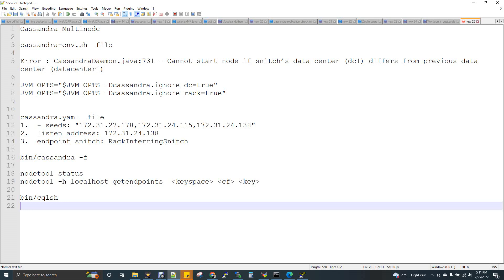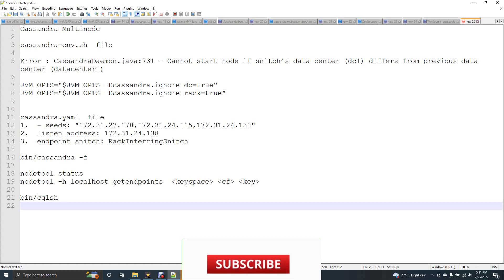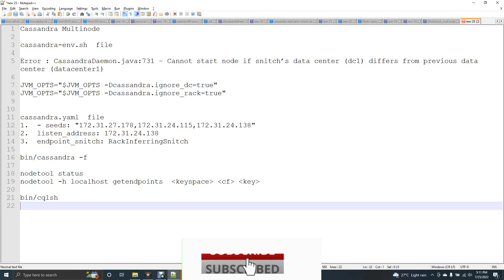Before getting into this multi-node, I strongly recommend you to watch the single node Cassandra installation video. I have the playlist link of the Cassandra complete videos in the description box. Also, if you want to learn some other big data related topics like Spark, Hive, Hadoop, that playlist link is also there in the description box of this video.